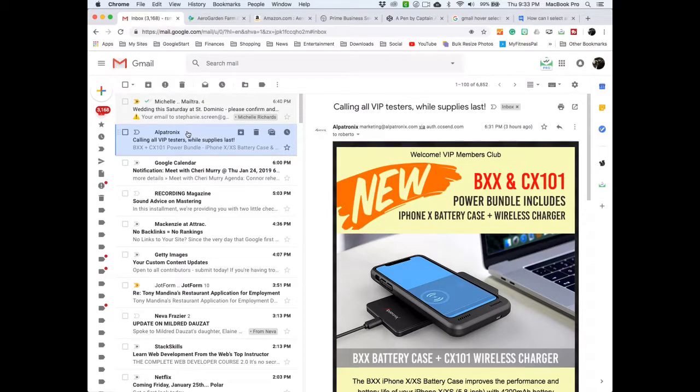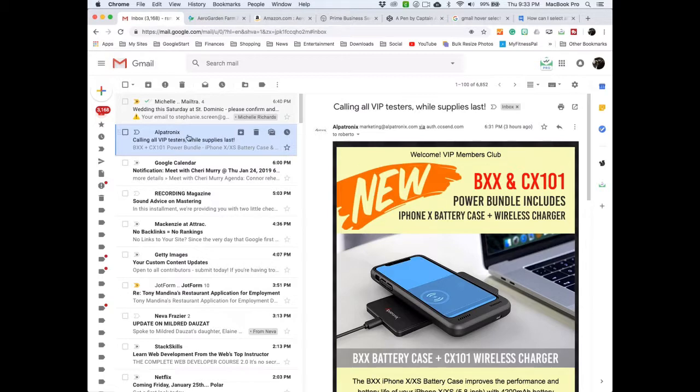So to do it in the new Gmail is just as easy, believe it or not. It's just not in this area.